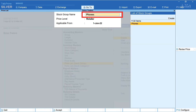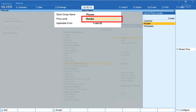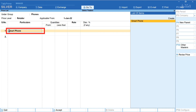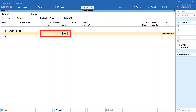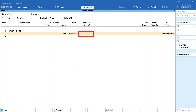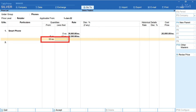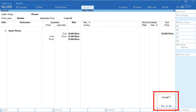Now let's set the price level for Retailers. The stock group remains Phones, price level is Retailer, and the applicable from date is 1st January 2022. Select Smartphone in the particulars column. For quantity 1 to 4, the rate is ₹26,000. For quantity 5 to 9, it's ₹25,500. From 10 numbers onwards, the price is ₹25,000. Select End of List, press yes and accept.